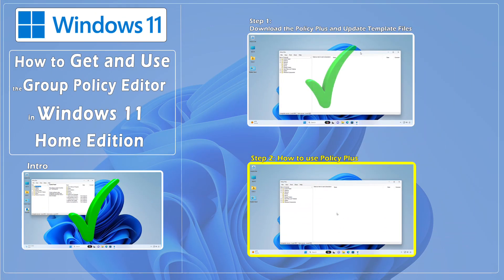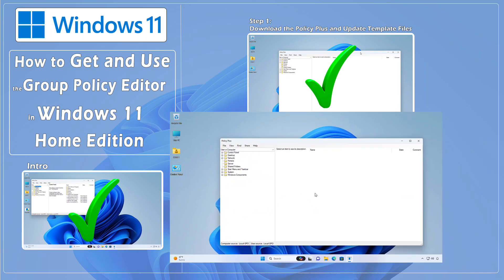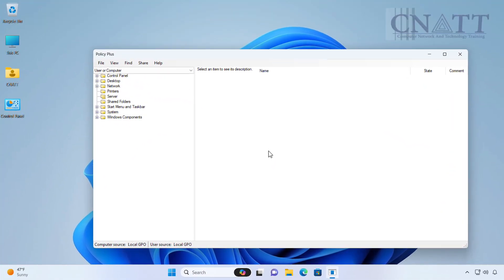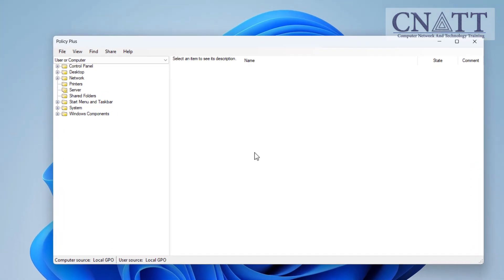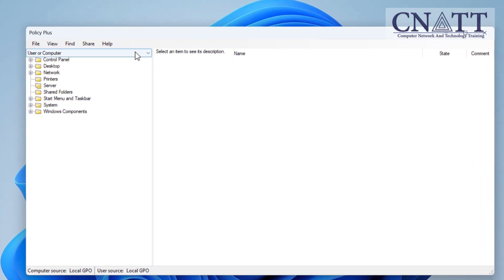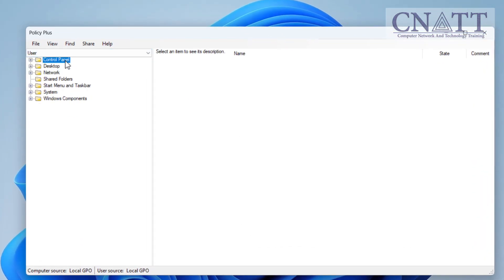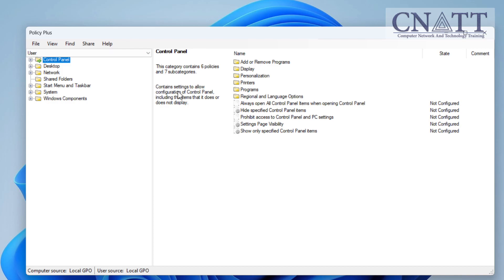Step 2. How to use Policy Plus. As we showed you in the introduction, by installing the Group Policy Editor, access to the Control Panel was not restricted. For example, we apply this policy using the Policy Plus program and see the result.